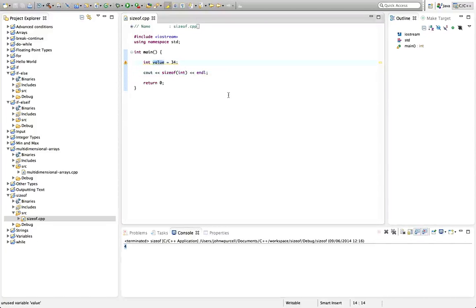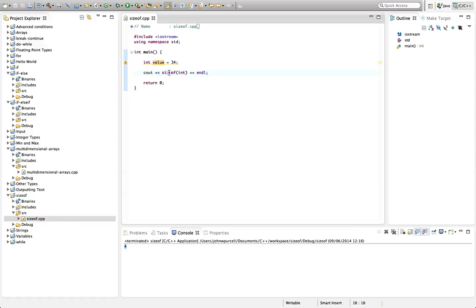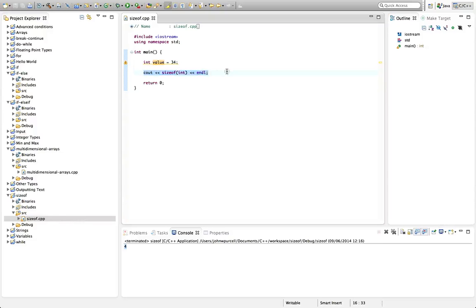Now in my program, sizeof is actually an operator, like the put to operator or like the plus symbol. It looks like a function call, and we're going to see functions and subroutines later on, but it's not, it's actually an operator. One thing that I